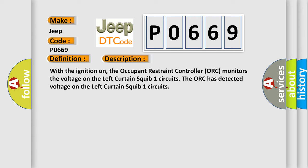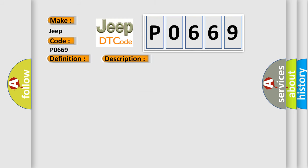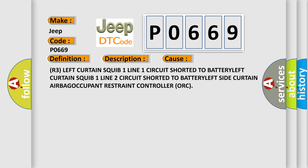This diagnostic error occurs most often in these cases: R3 left curtain squib one line one circuit shorted to BATTERY, left curtain squib one line two circuit shorted to BATTERY, left side curtain AIRBAG, OCCUPANT restraint controller ORC.